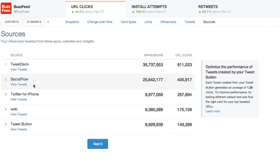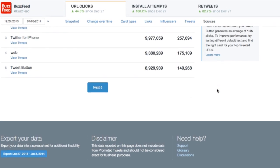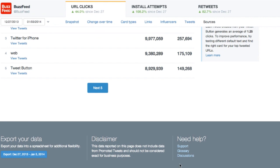Here's another best practice, specifically about improving the performance of your Tweet button. Still have a question? Check out the need help section at the bottom of the page, and also check out our developer forums.